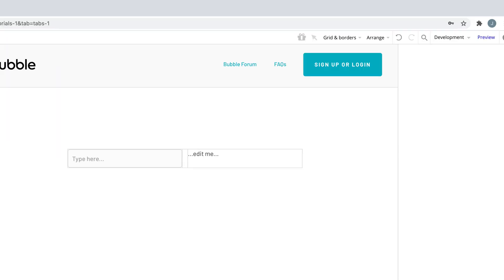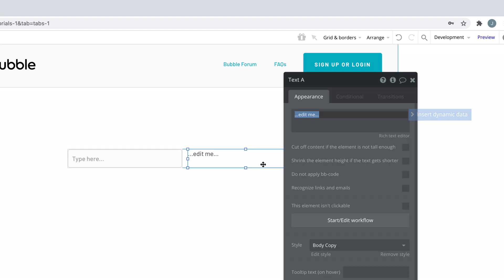Here we have an input element, and to the right of it we have a text element. This text element is going to display the input box's value.